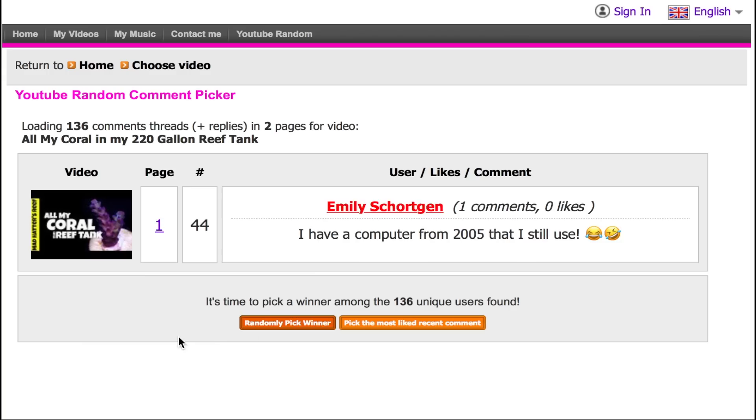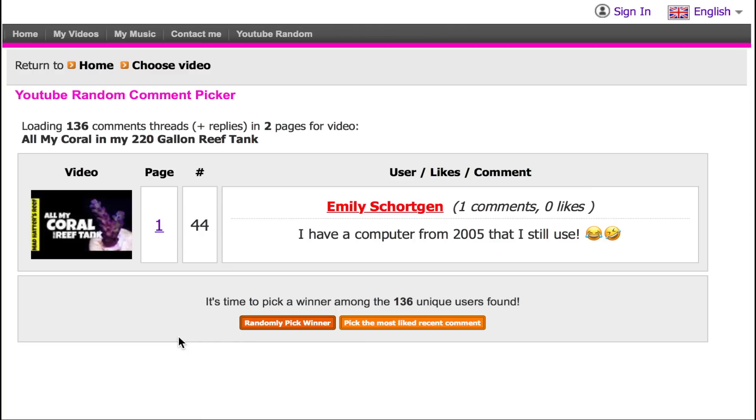We've got to do the comment contest giveaway, so we're jumping into the random YouTube comment selector. The winner is Emily — Emily, you have won yourself a $25 gift certificate to Premium Aquatics! Congratulations. To claim it, reach out to me via Facebook — find my page Mad Hatter's Reef on Facebook, leave me a message, and I'll get back to you so we can link up and get that to you.